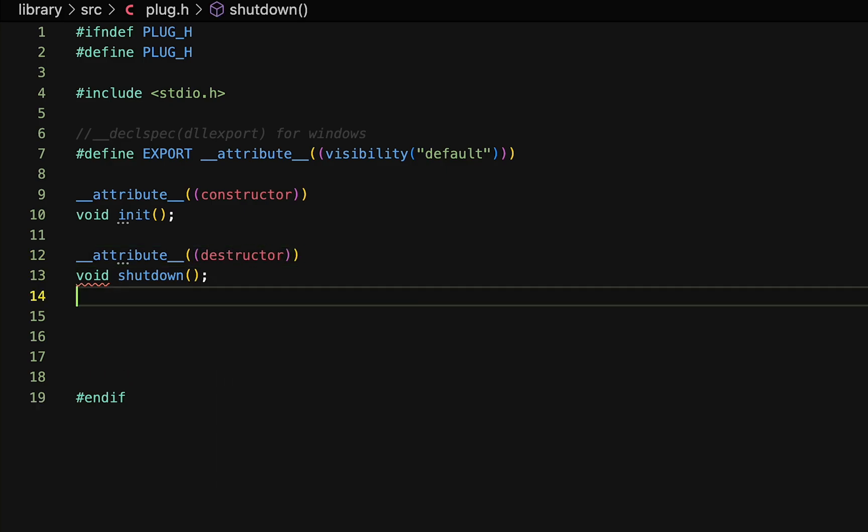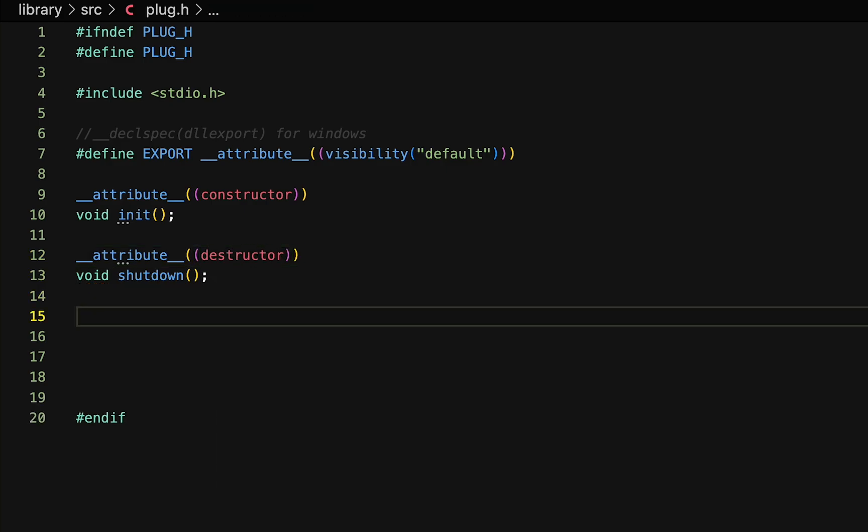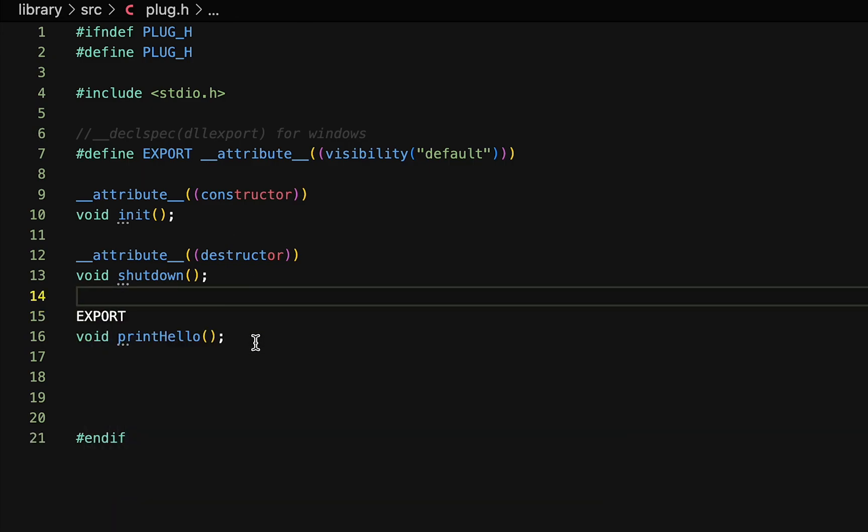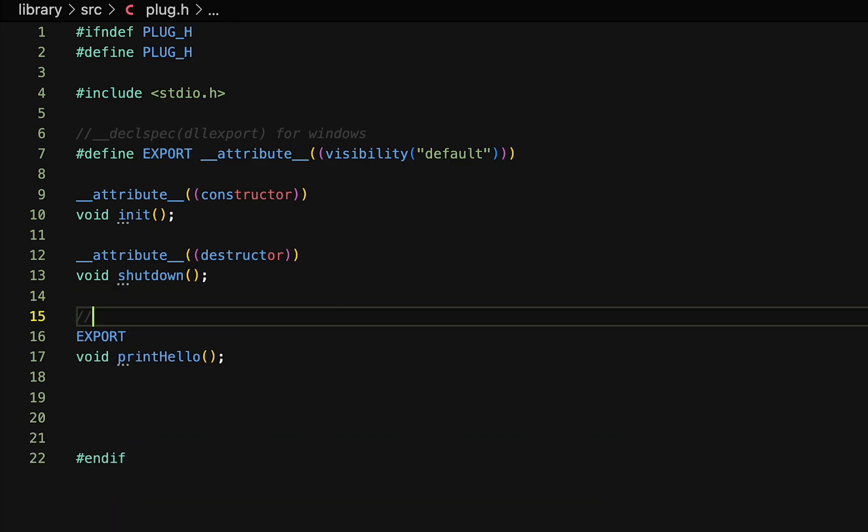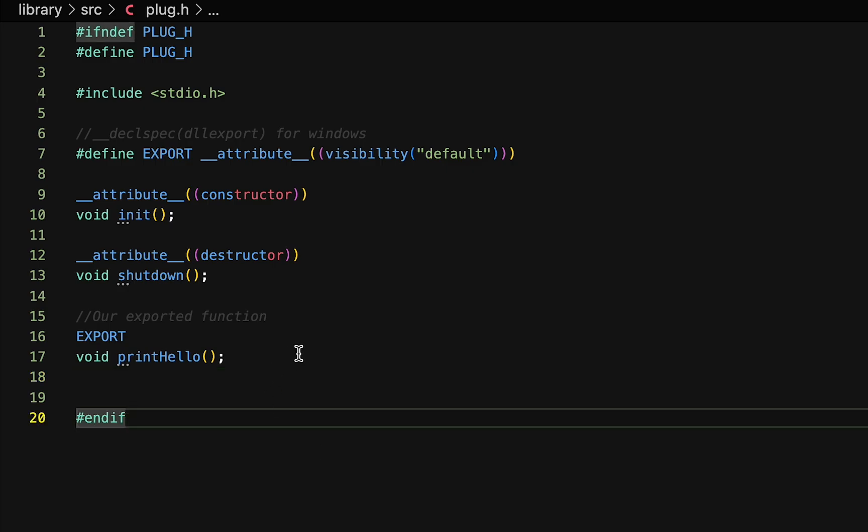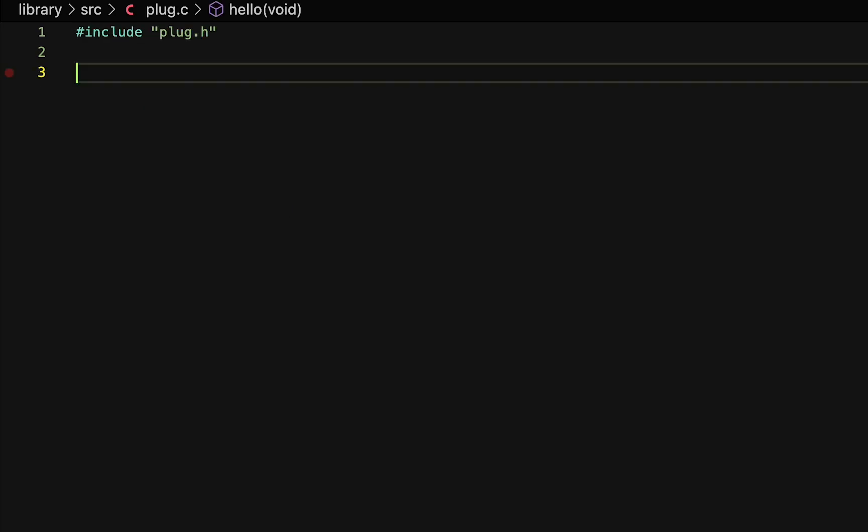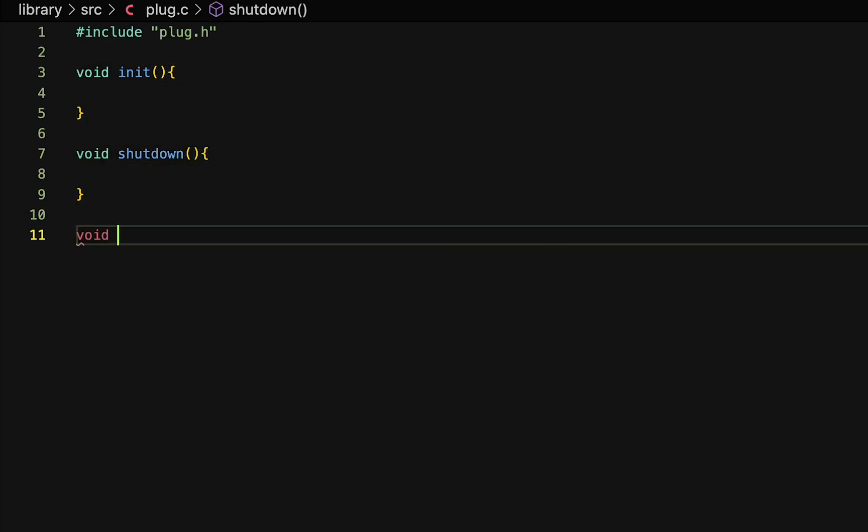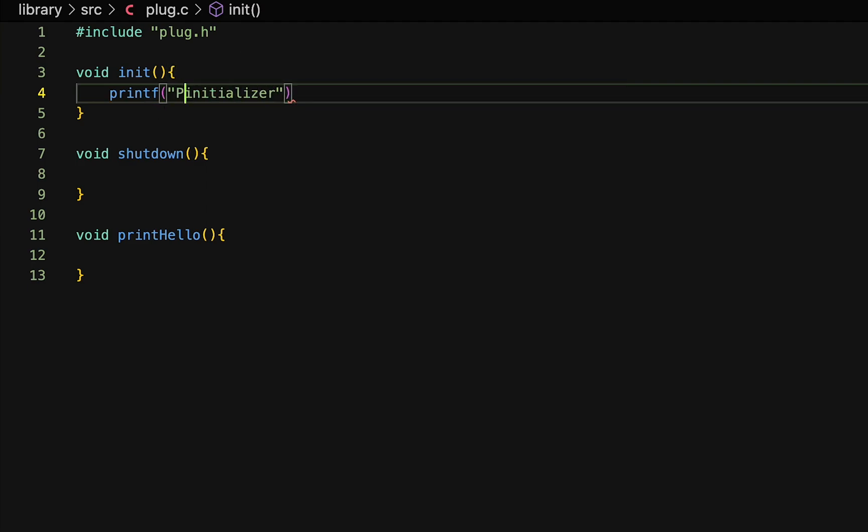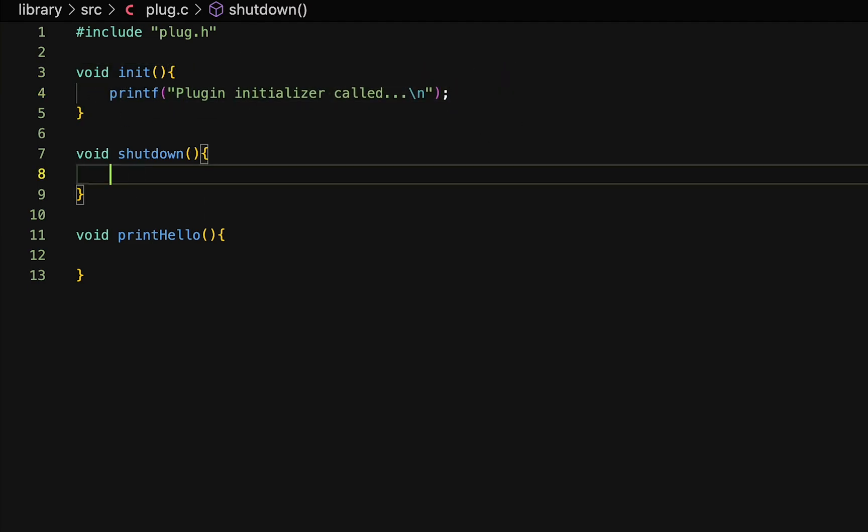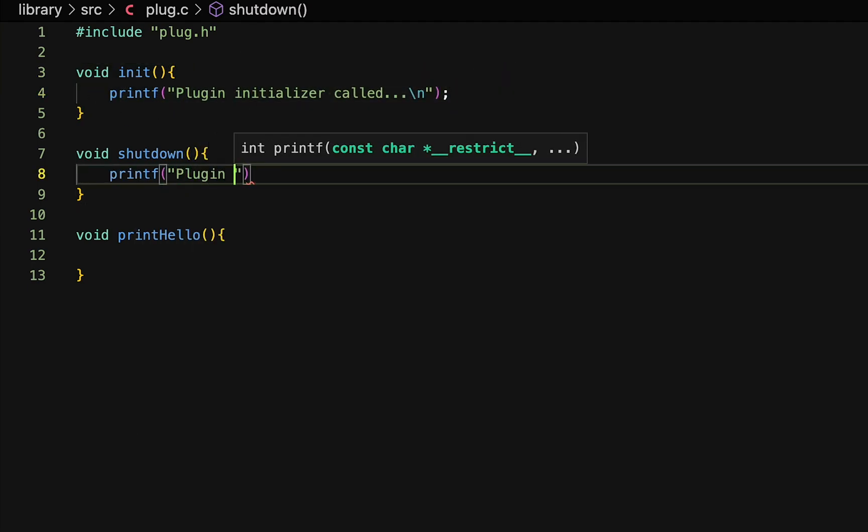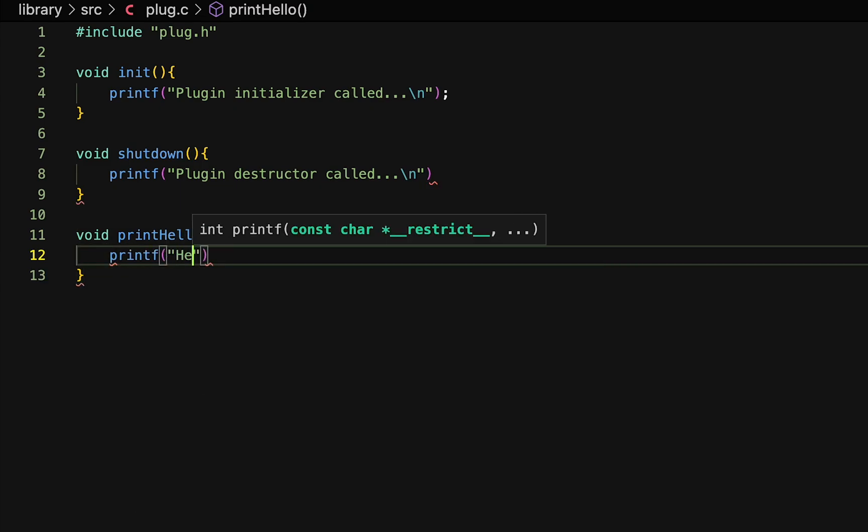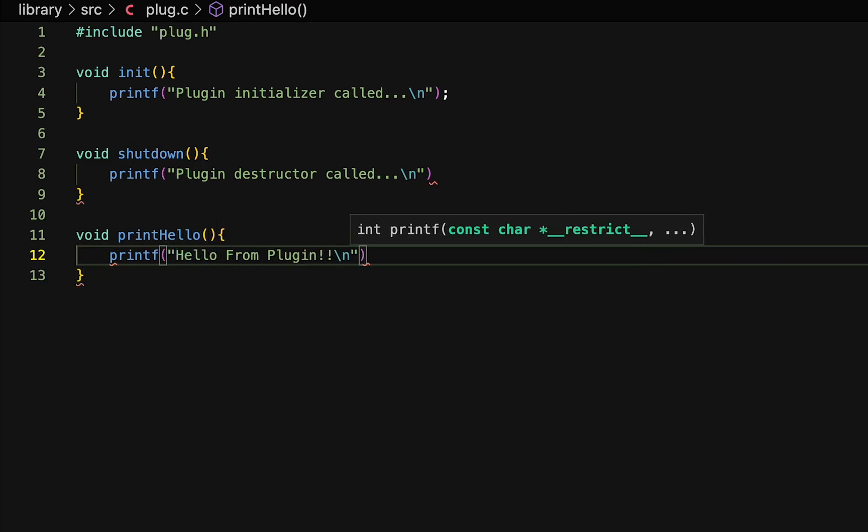And the third and final function I will define will be called print hello, and this will be an exported function so that we can call it from our game client. Next up, we will copy these function prototypes and implement them in the C file. All three functions will simply print out something to the console so that we can see what each one is doing.